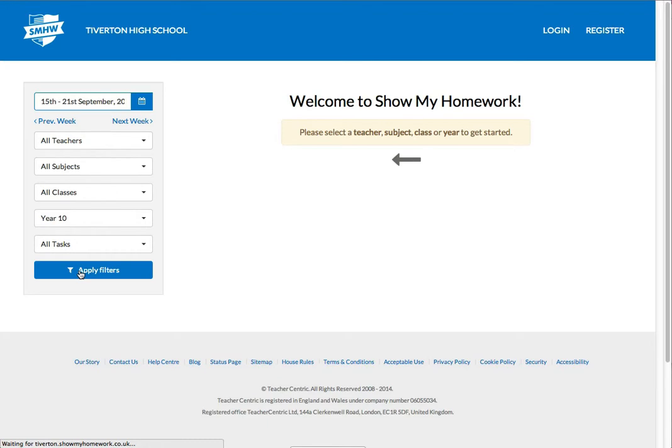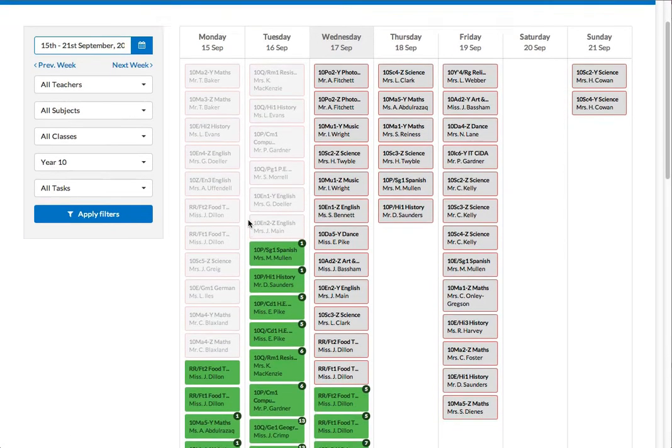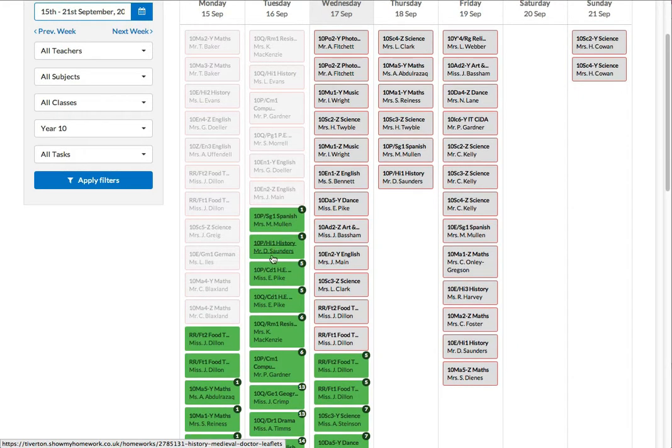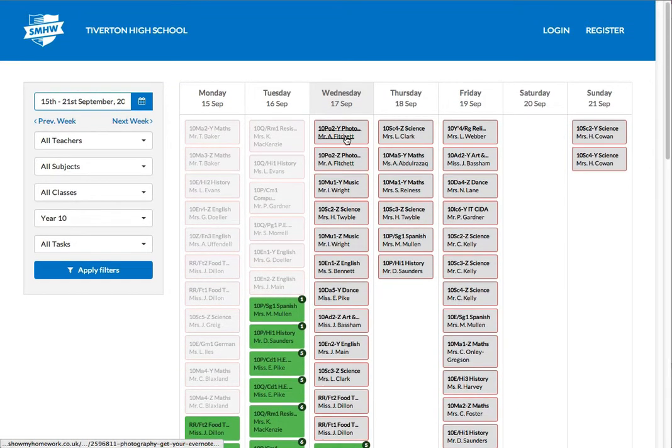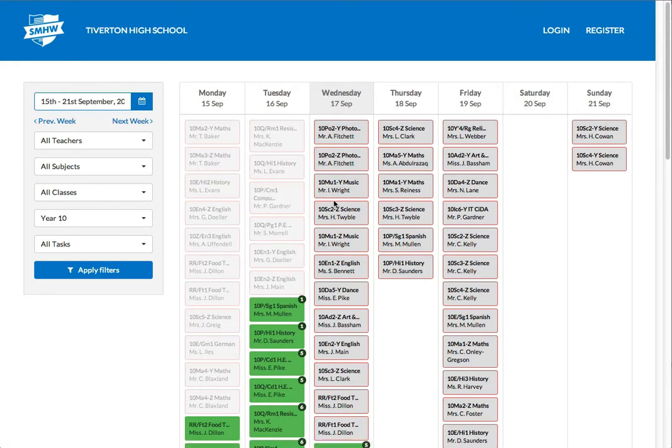I will see all of the homeworks for Year 10. So the green boxes are homeworks that have been set on that day. The grey boxes with the red outlines are homeworks that are due on that day. So today on Wednesday...